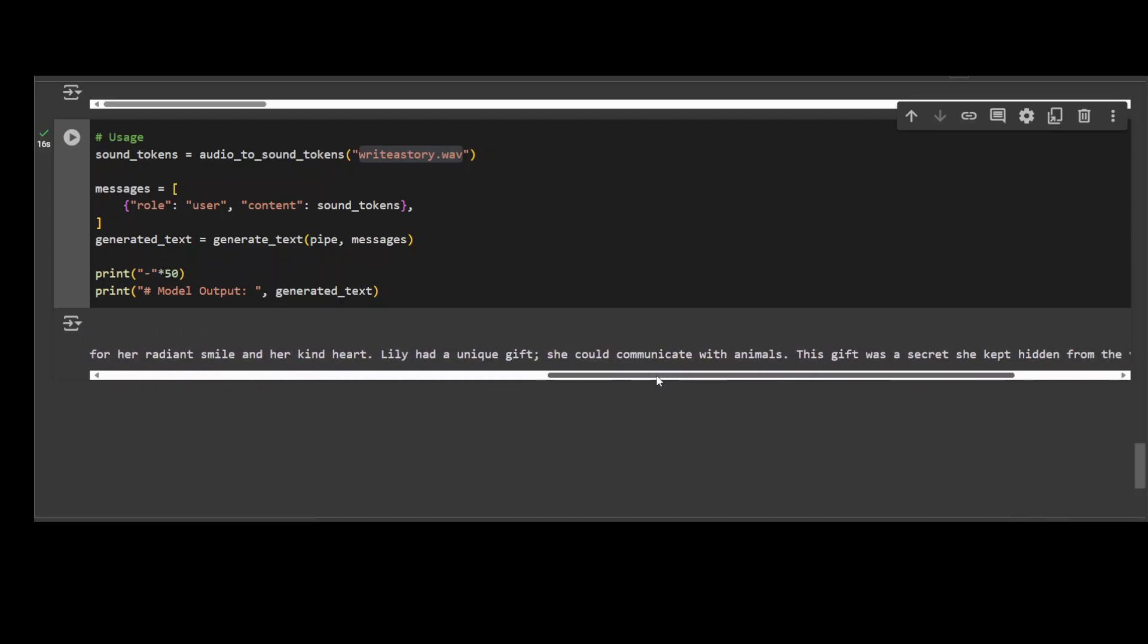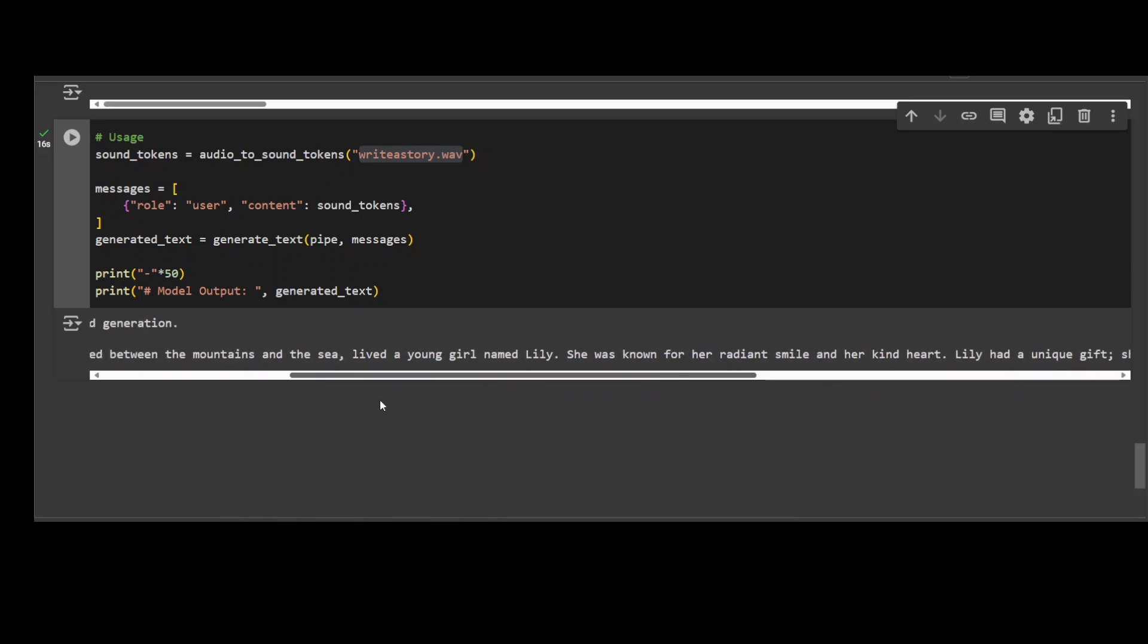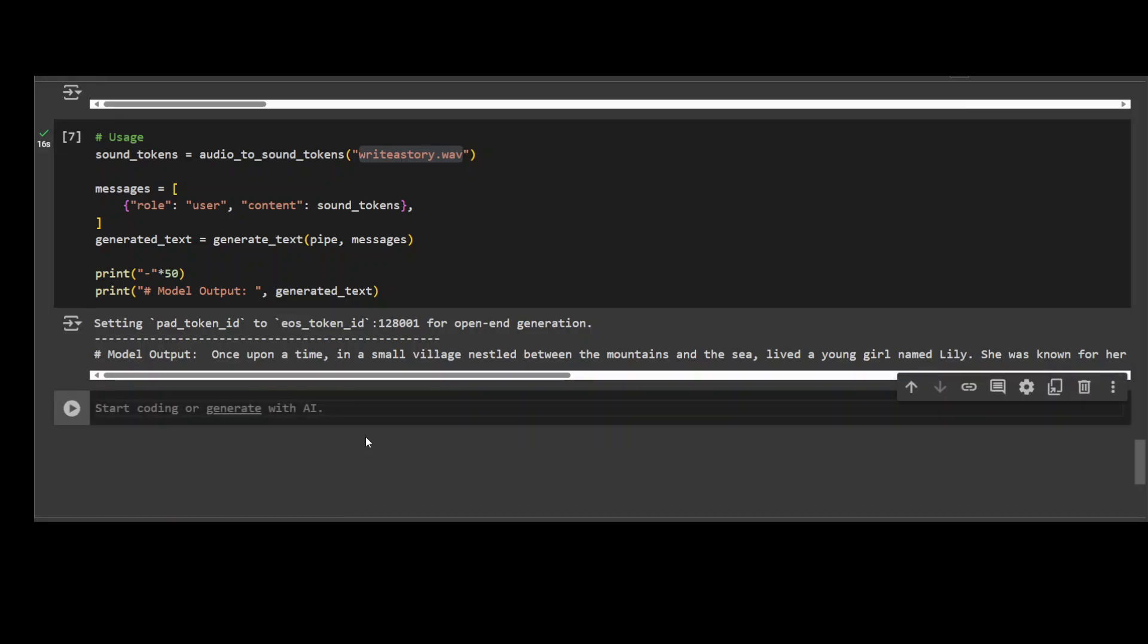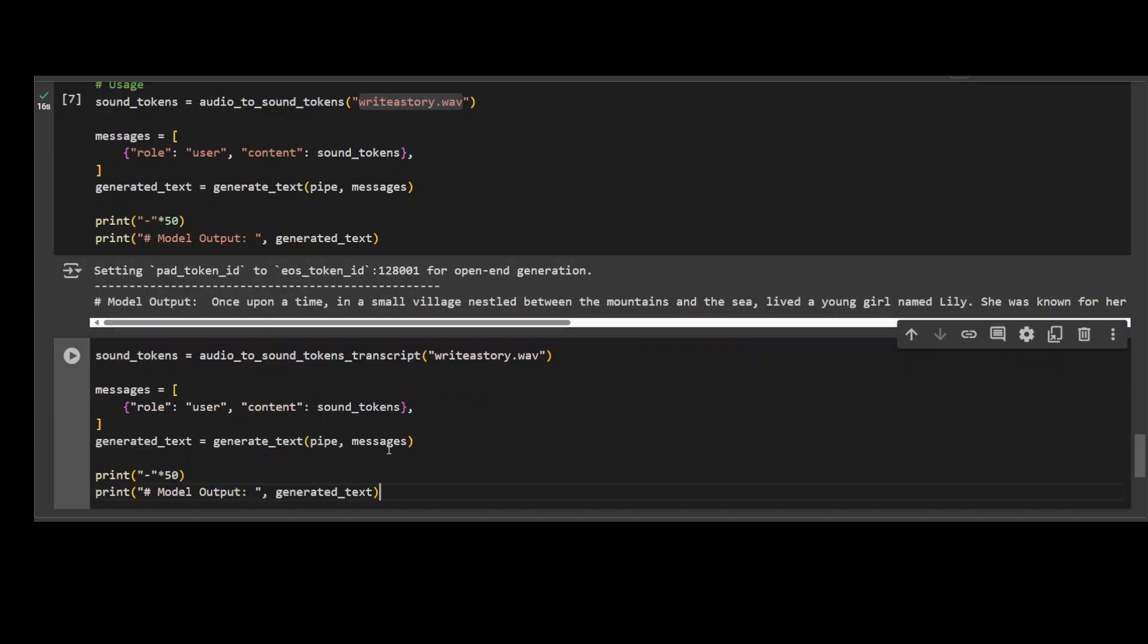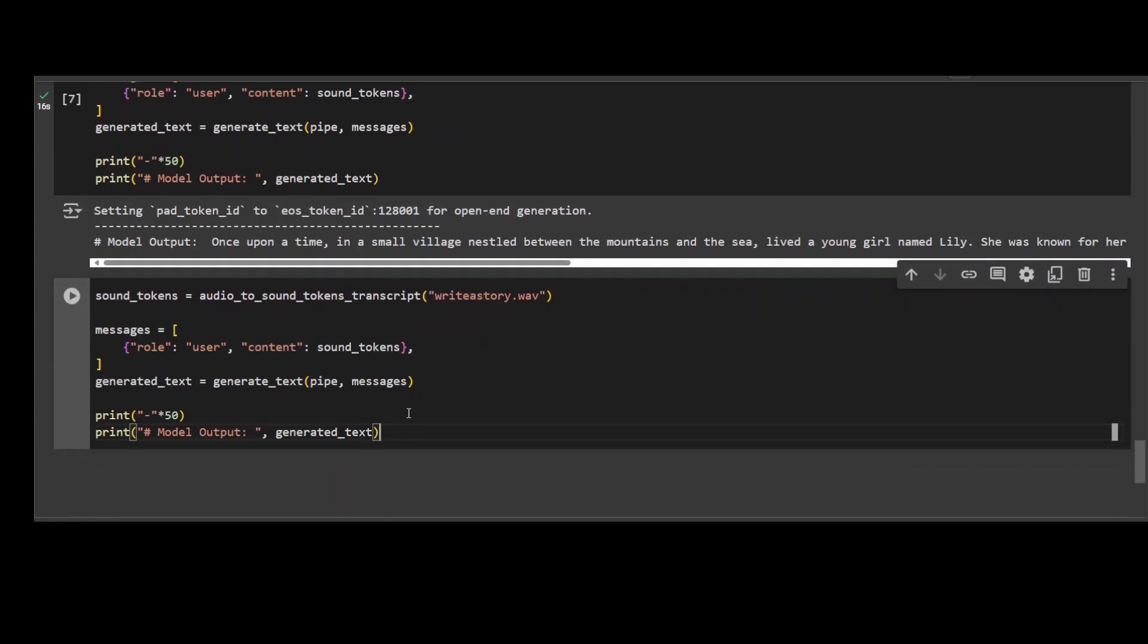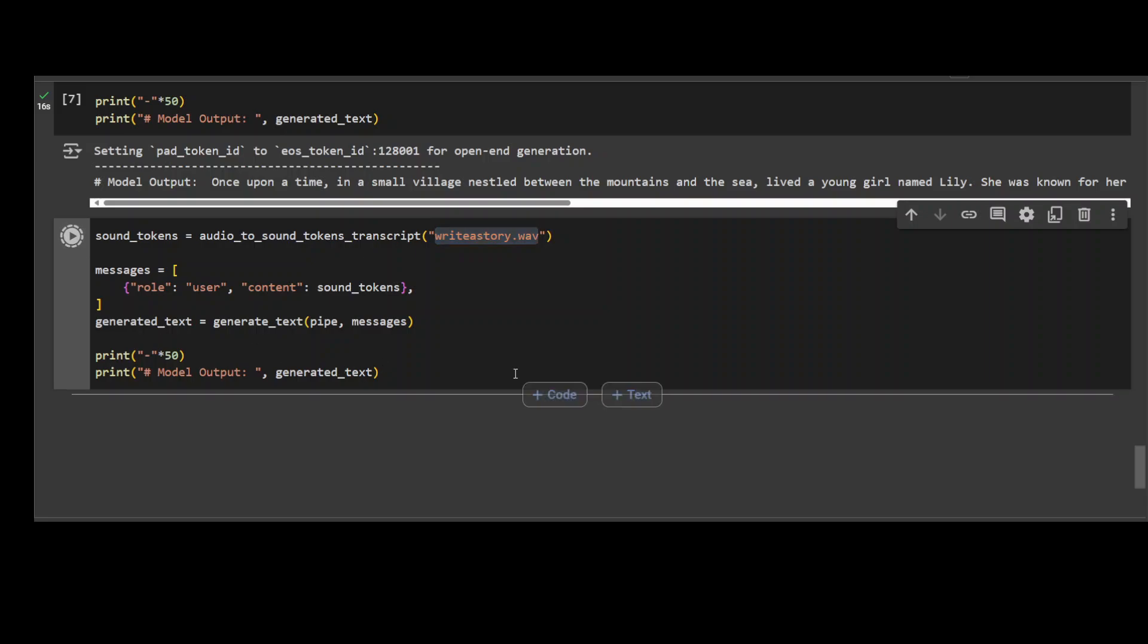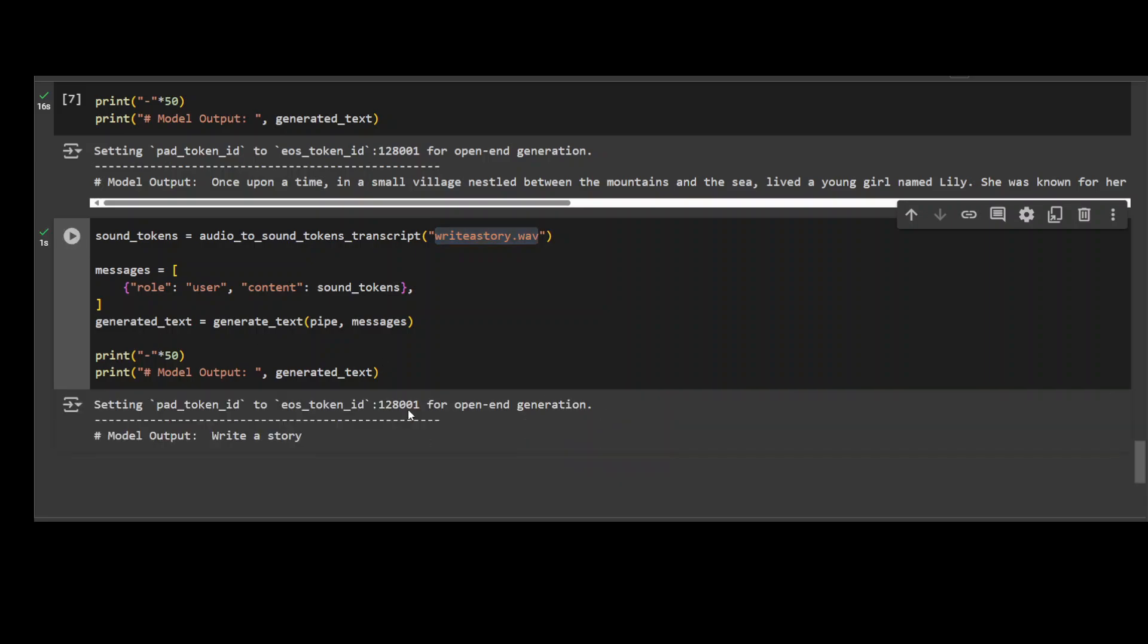This is the whole story it has written, and it has cut it down because we have just given it the max output token, which you can increase, of course. Another cool thing about this model is that it can also do audio transcription. So you can simply use this function which we have defined above, give it any audio file like this one, and it's going to transcribe it. Let me run it. So you see, it just says 'write a story,' and you see how quick that was. Really good stuff.